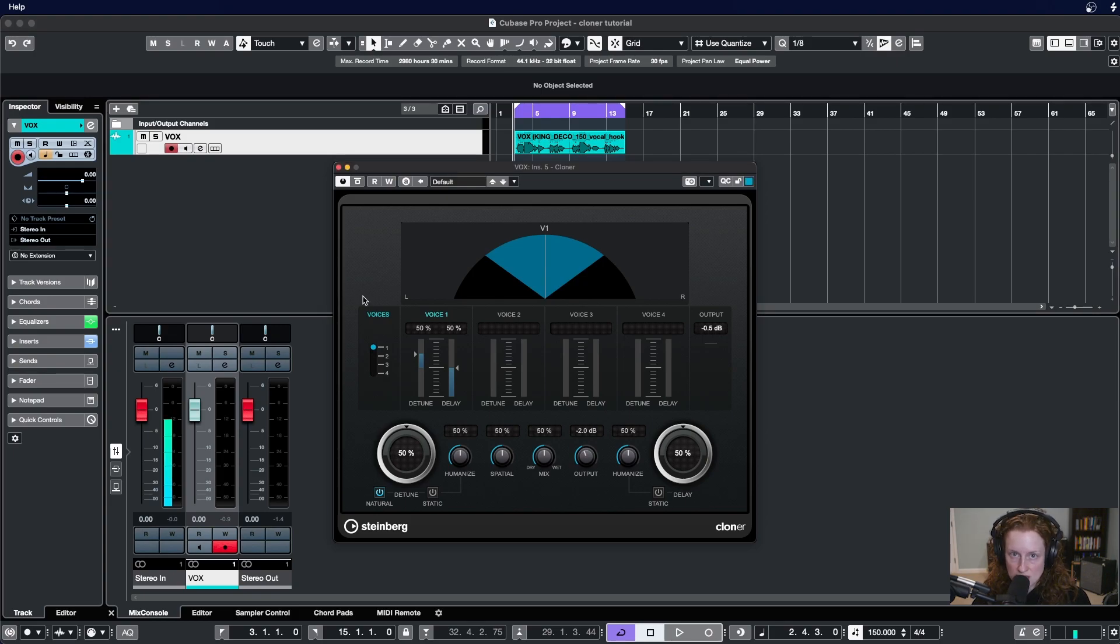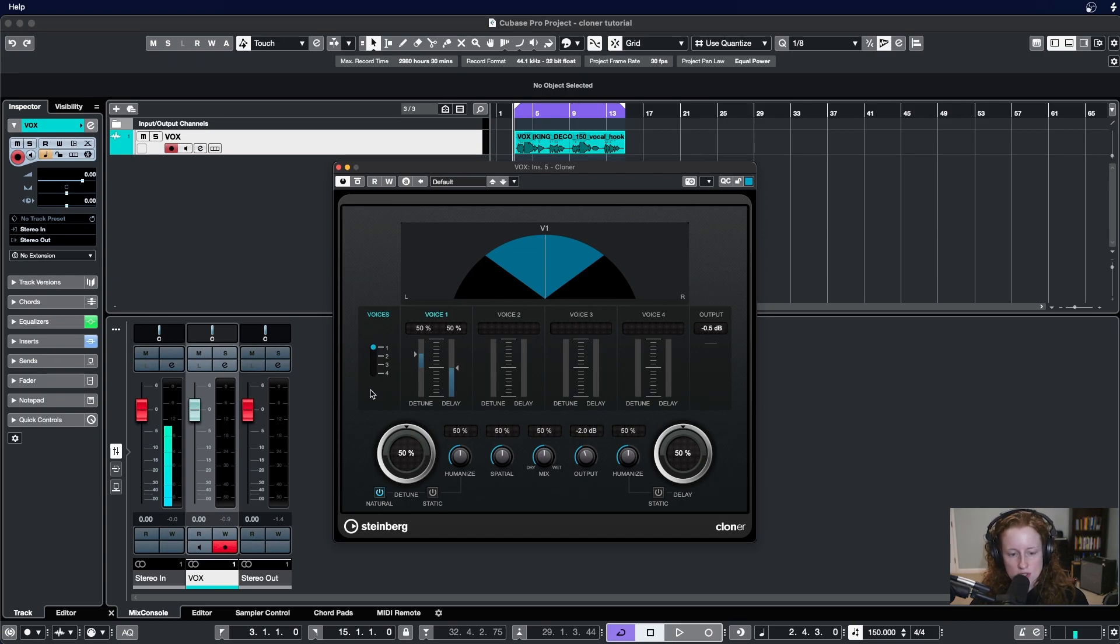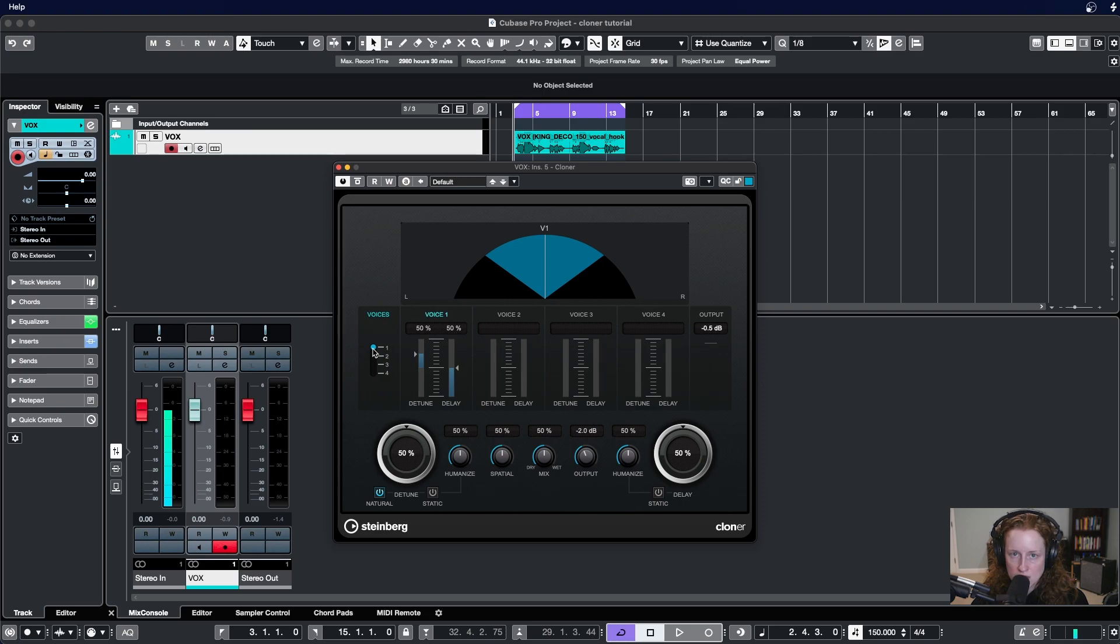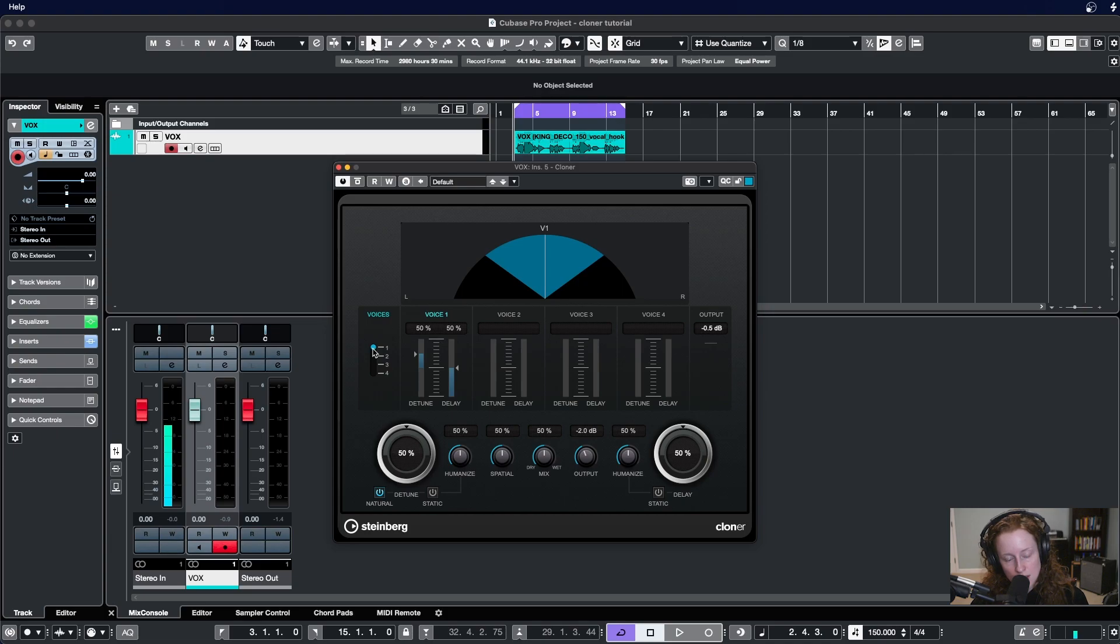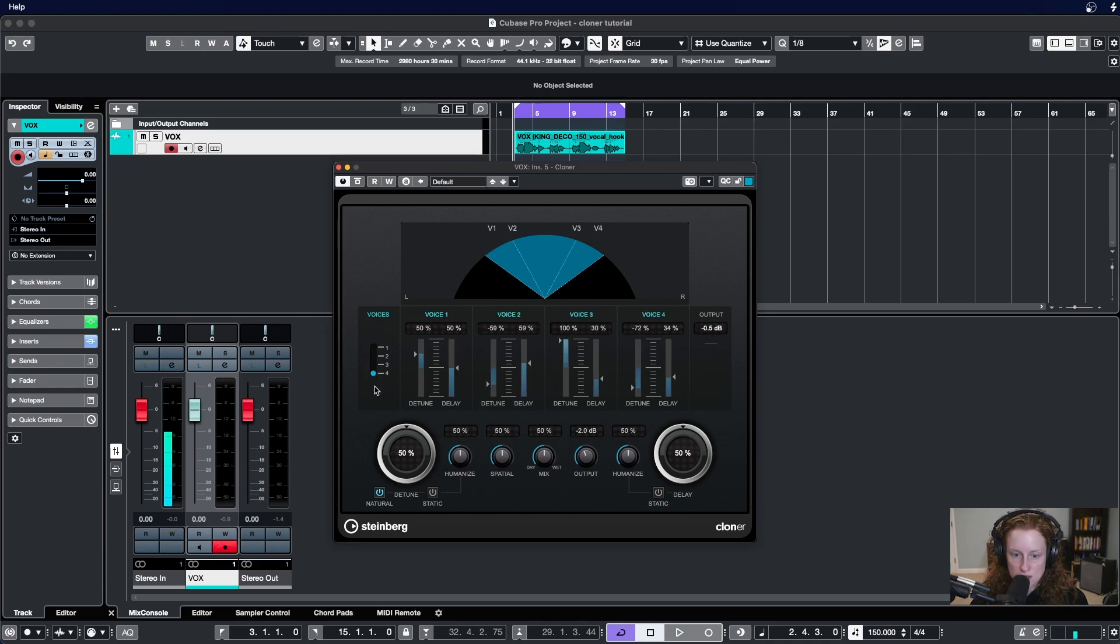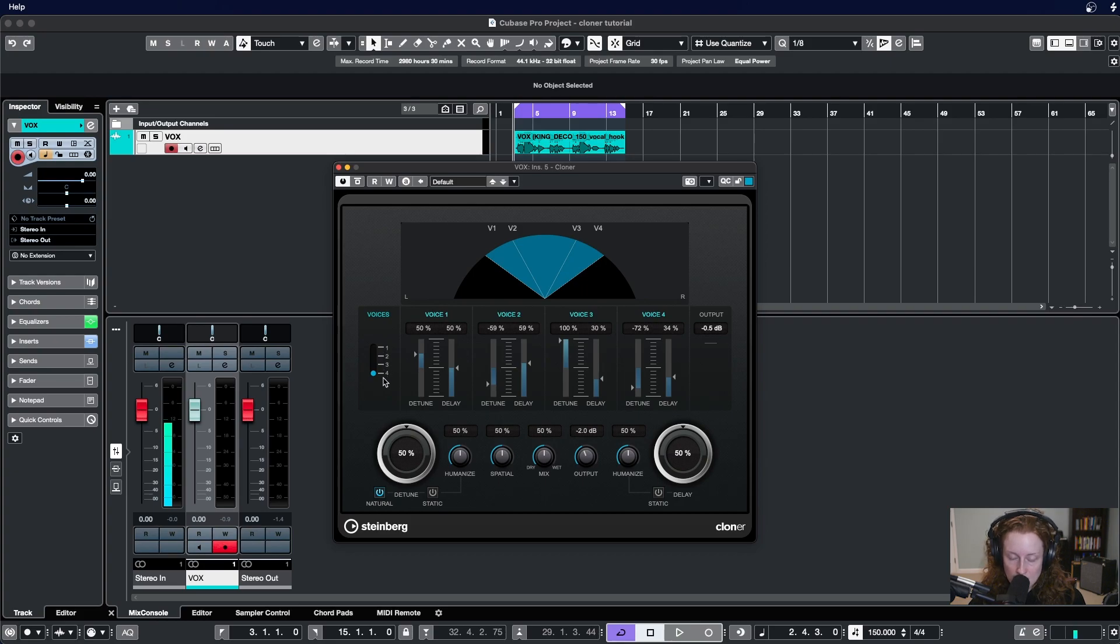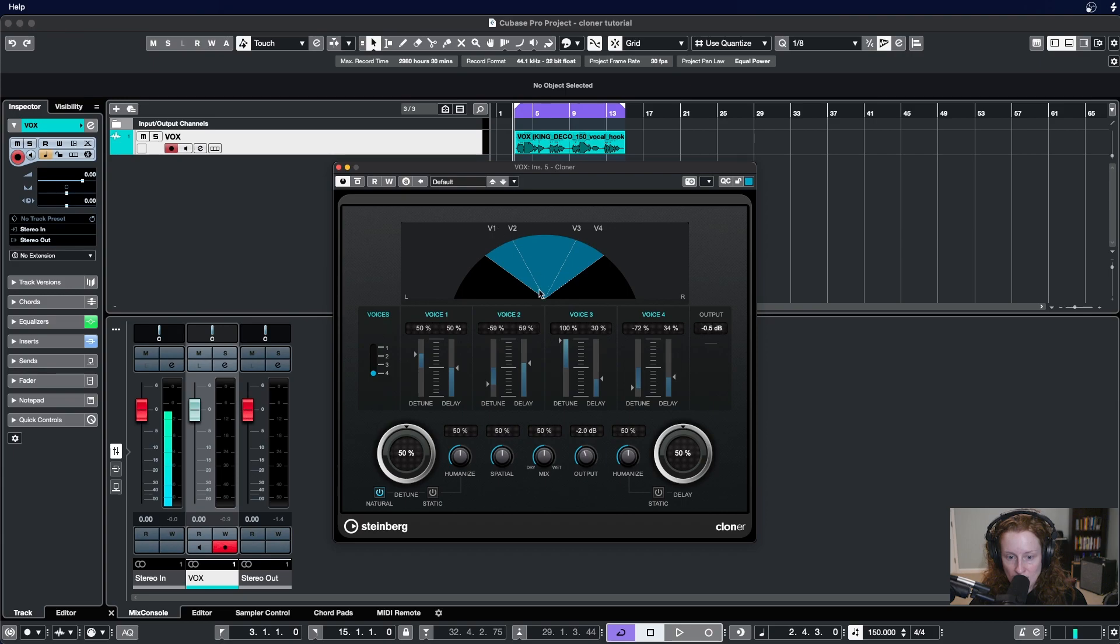Below the visual representation is the voices section. Starting here on the left of this section is where you determine the number of voices generated by this plugin. You can have up to four. And to make changes to this, you just click and then drag down to your desired number of voices. You may have noticed as we activated voices here, they were reflected visually above as white lines were introduced in our spatial width here.